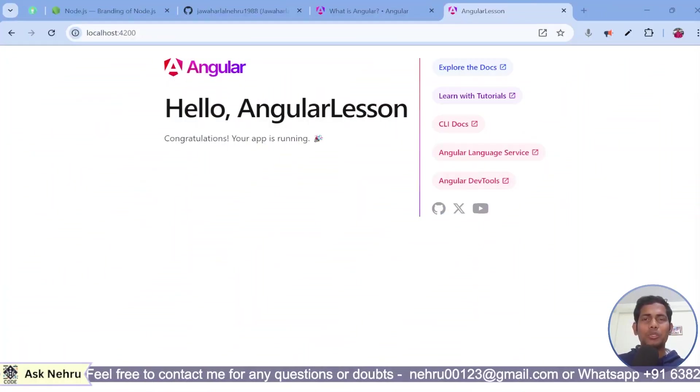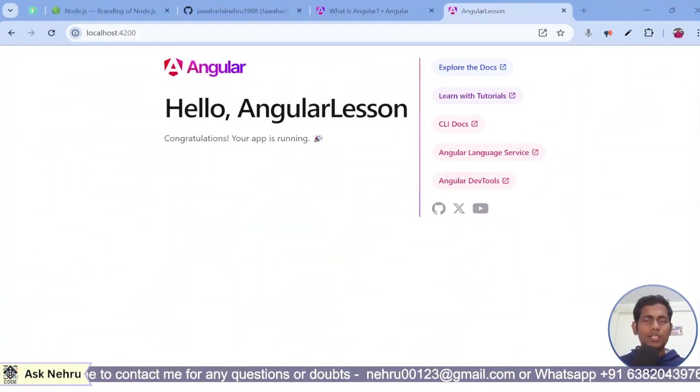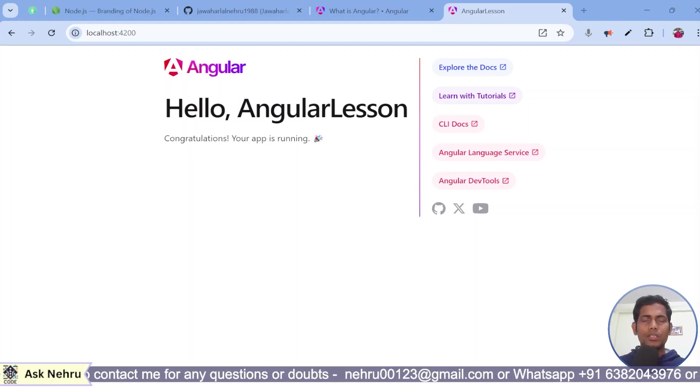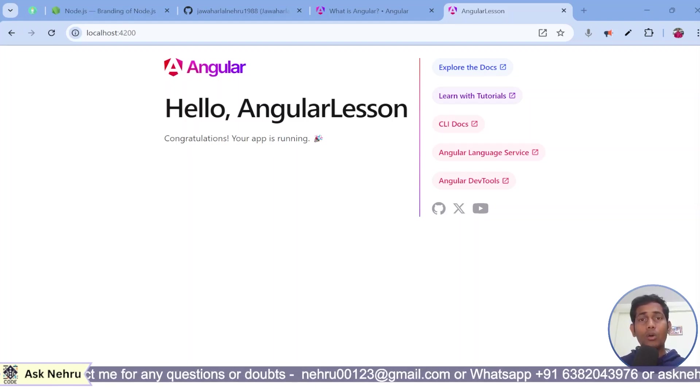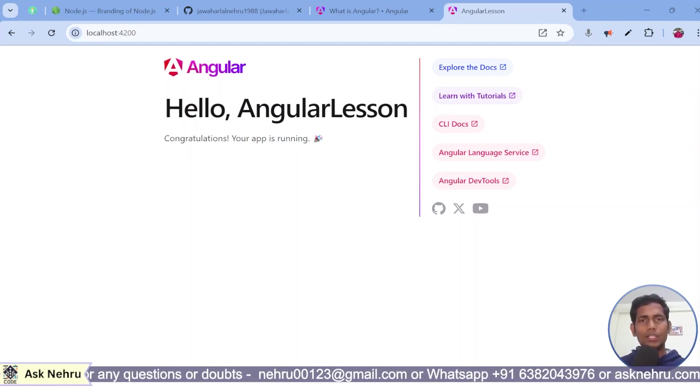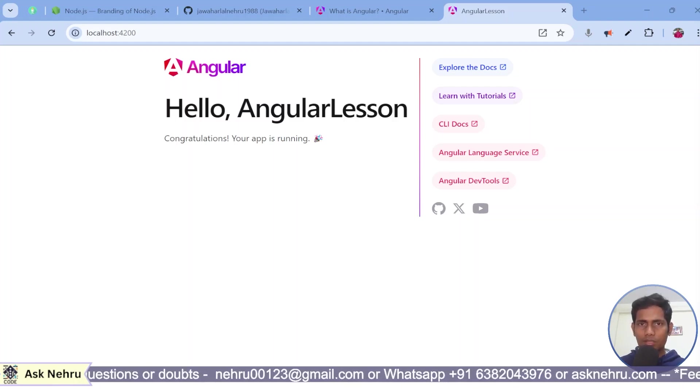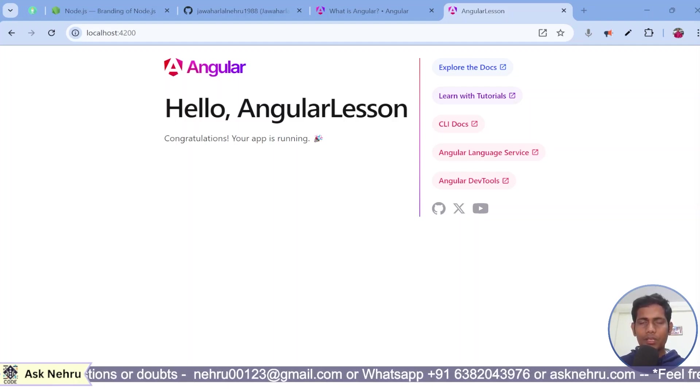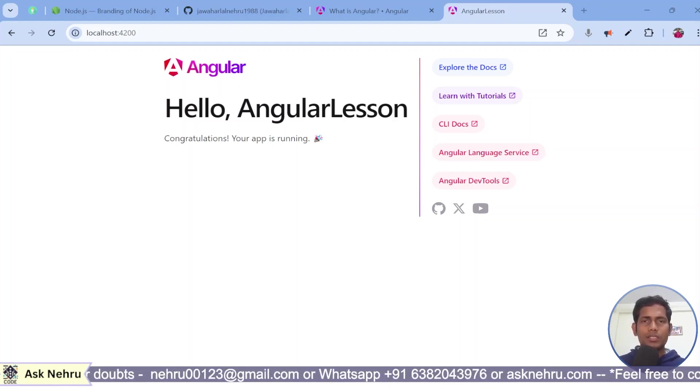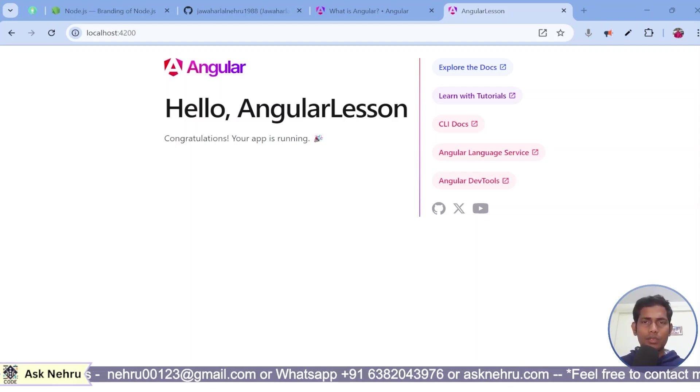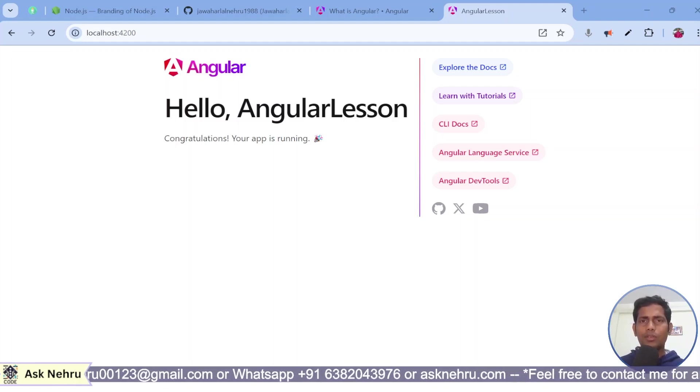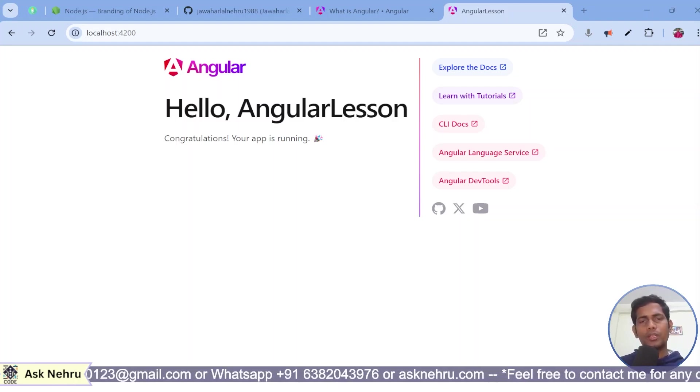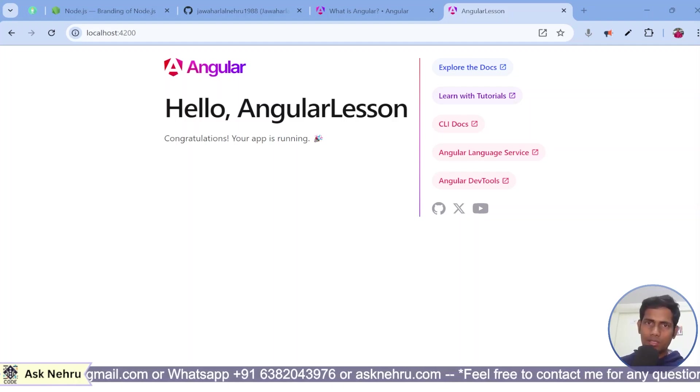Hello, welcome back to Ask Nehru. In this video tutorial, I am going to explain about how to create components and use them in the parent components. This is very interesting guys. If you haven't watched my previous video, please watch it because this is going to be a continuous Angular series.